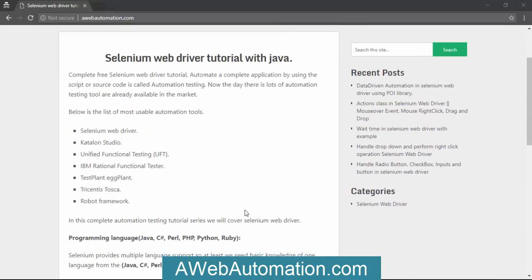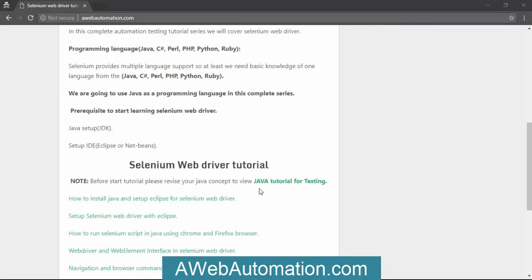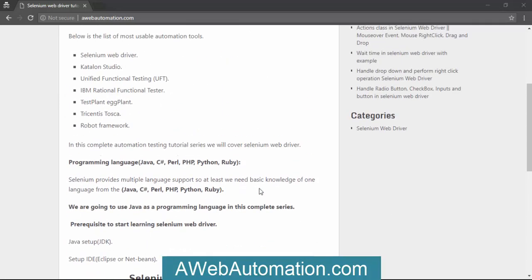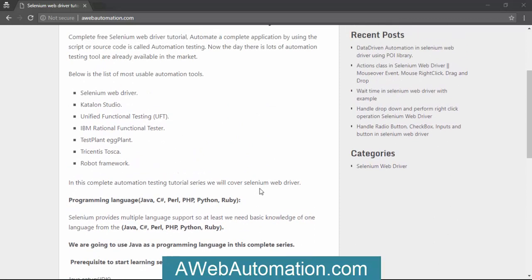You can use Selenium WebDriver with different languages like Java, C#, Perl, PHP, Python, Ruby, and AngularJS. You can use this Selenium WebDriver to automate in multiple languages. It provides good support in the automation field.